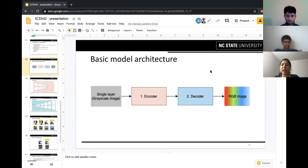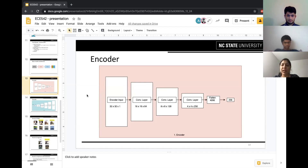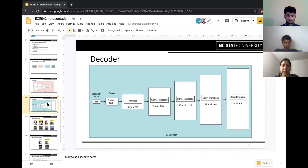This is our basic model architecture. The encoder takes the grayscale image as its input, produces a compressed output, which is then given to the decoder, and the decoder produces the output RGB image. For the CIFAR dataset model, the encoder took an input image of size 32 by 32, then several convolutional layers produced a compressed single-layer output. The decoder took the encoder's output as its input and produced the RGB image as its output.